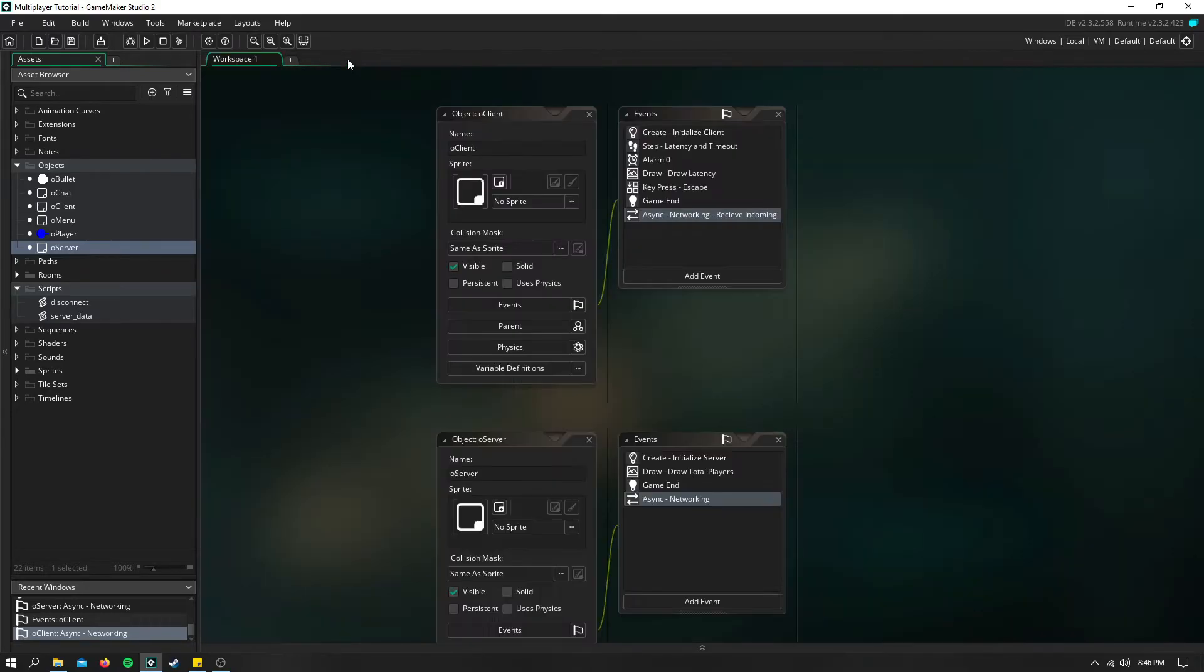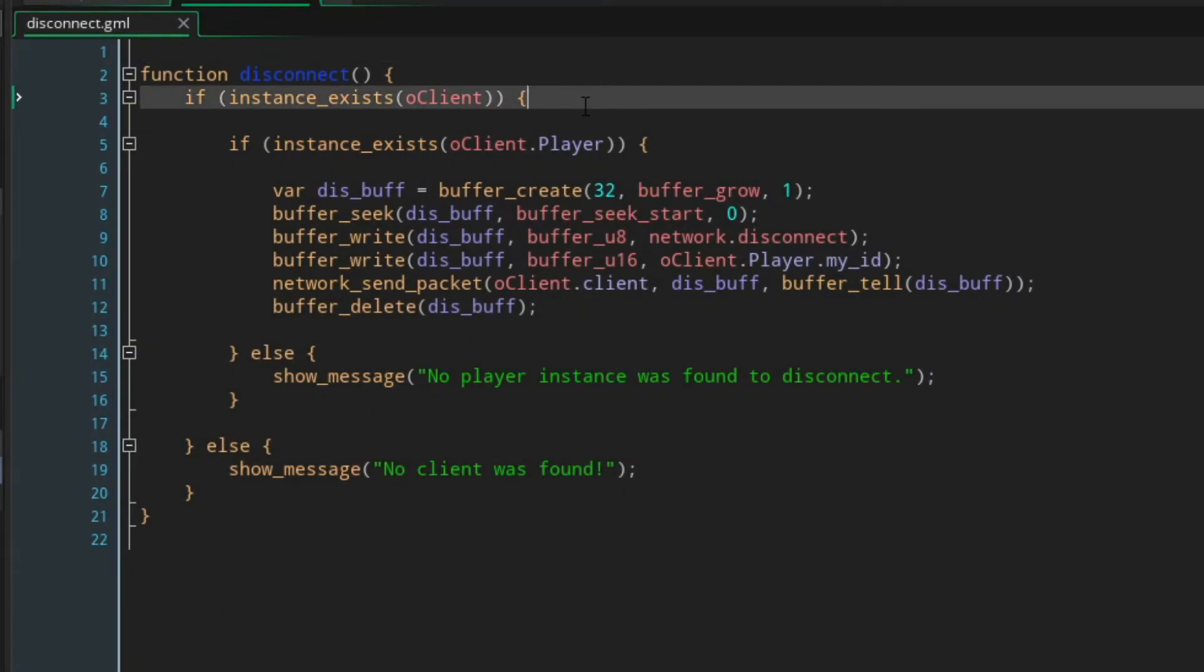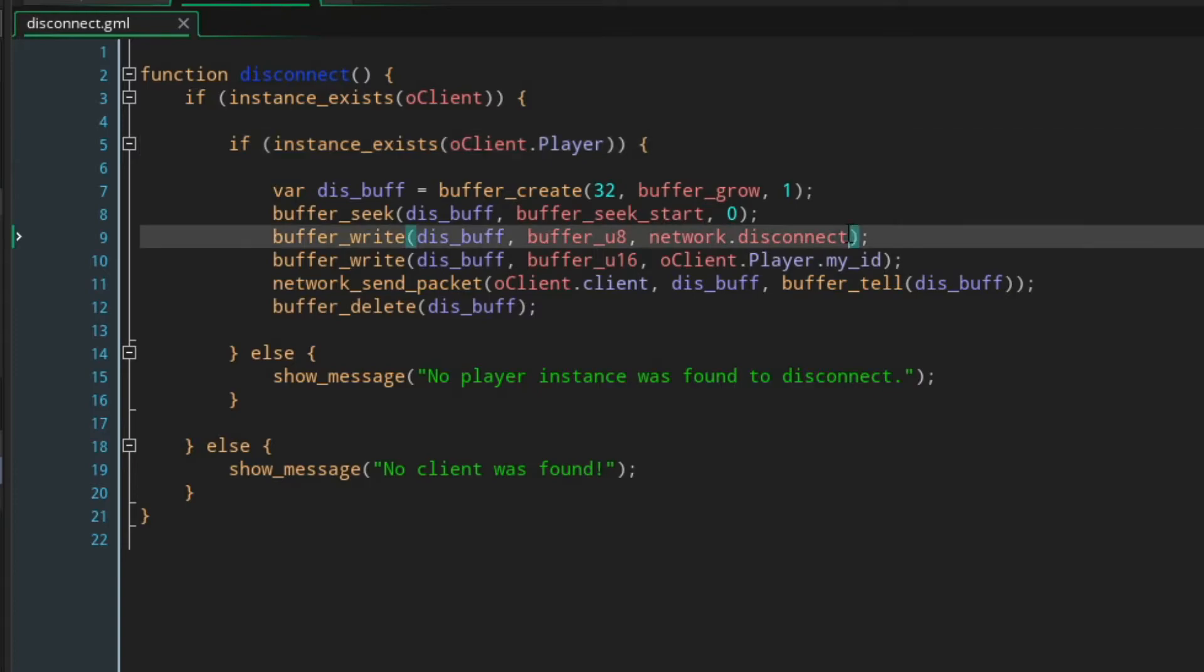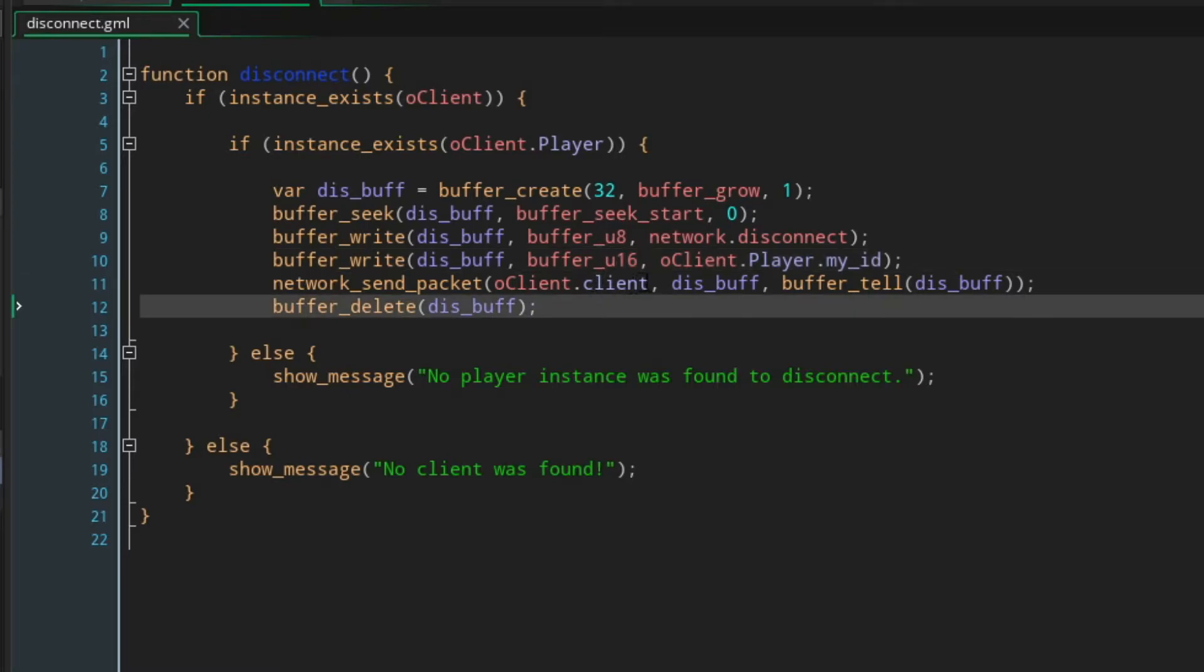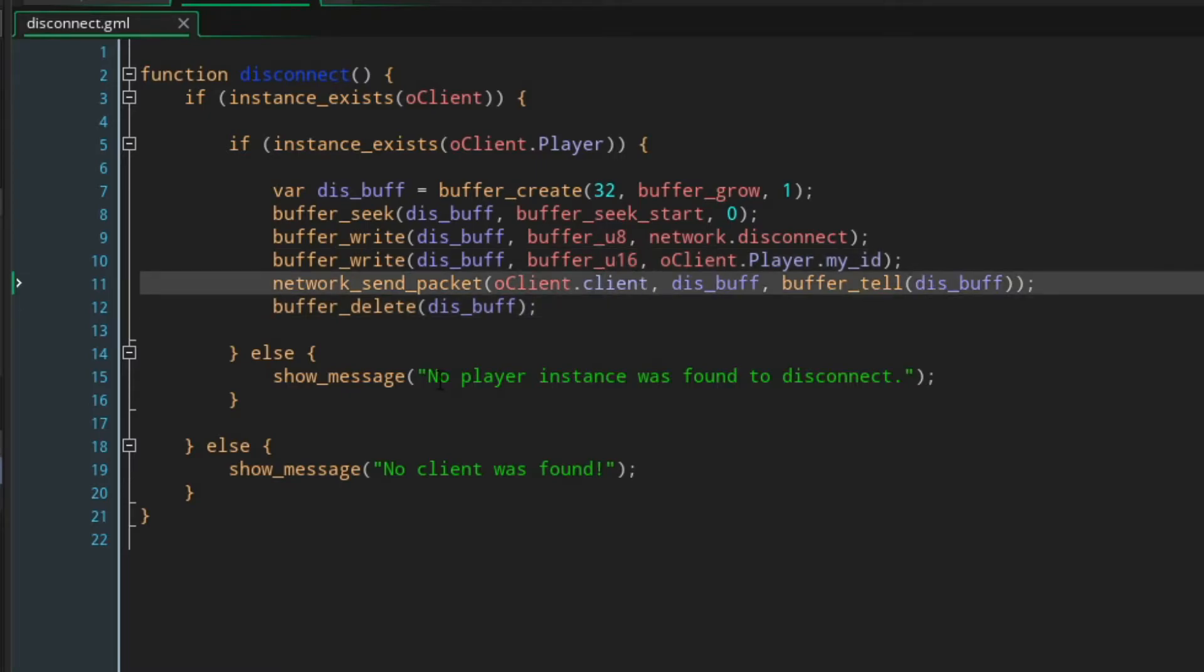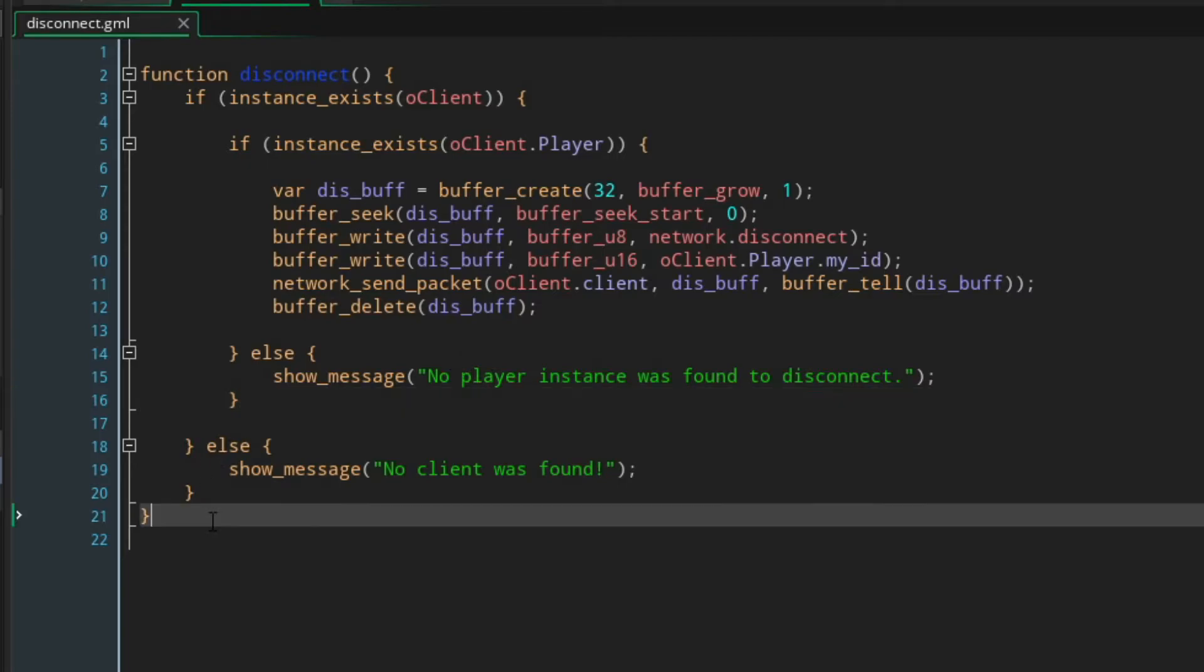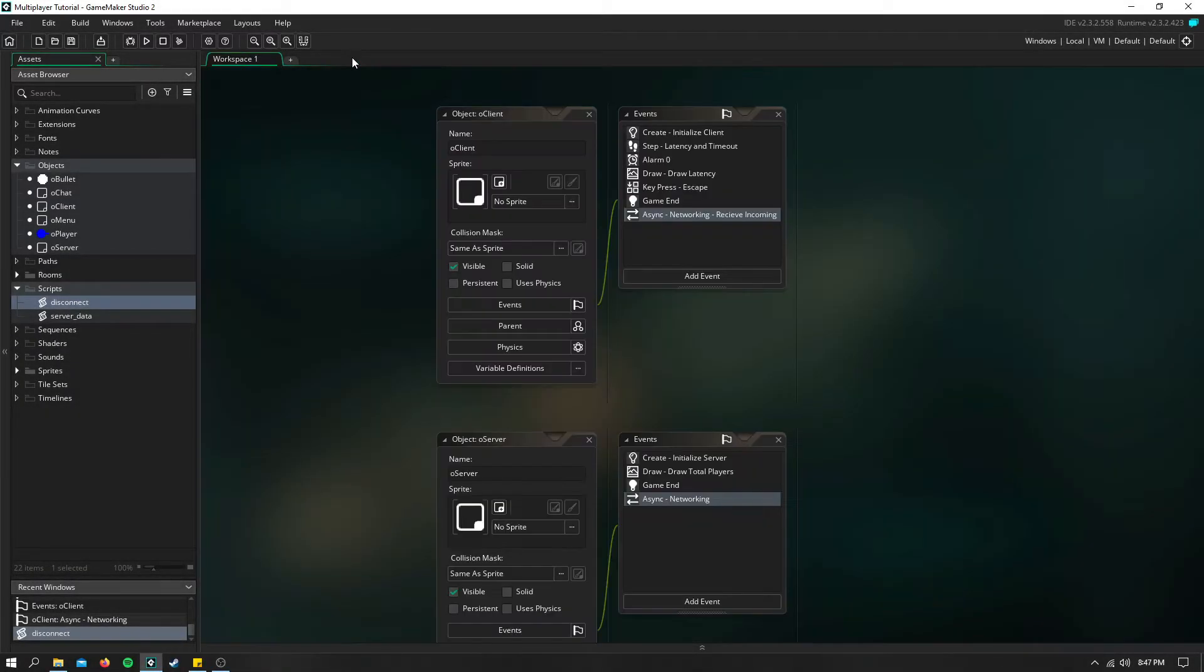Now when we disconnect, we're just going to check to see if our client exists and check to see if the player that our client created exists. Then we're going to create a new buffer to send the disconnect network enum. And we're also going to send our client's player's instance ID or their identifier ID, not the instance ID. And then we're going to send this back to the server using the client buffer. If no player was found, I just show an error message. And if no client was found, we just show an error message. But we should never get those unless something really major has gone wrong.